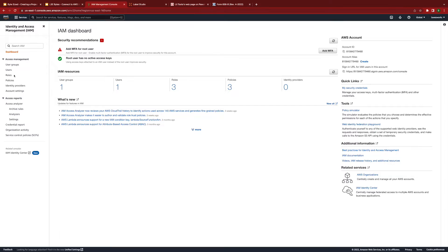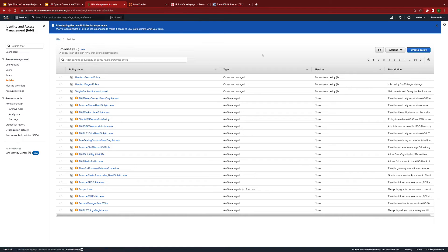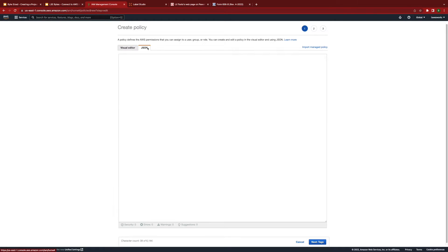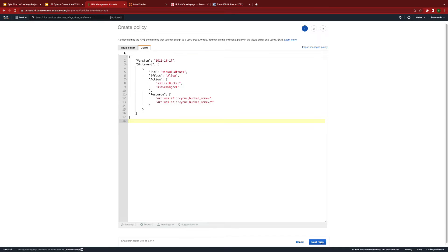In AWS, we'll need to create policies for source and target storage. Click on create policy, click on JSON, and then enter the following policy. Note, the available actions for this policy are to list and to get objects.